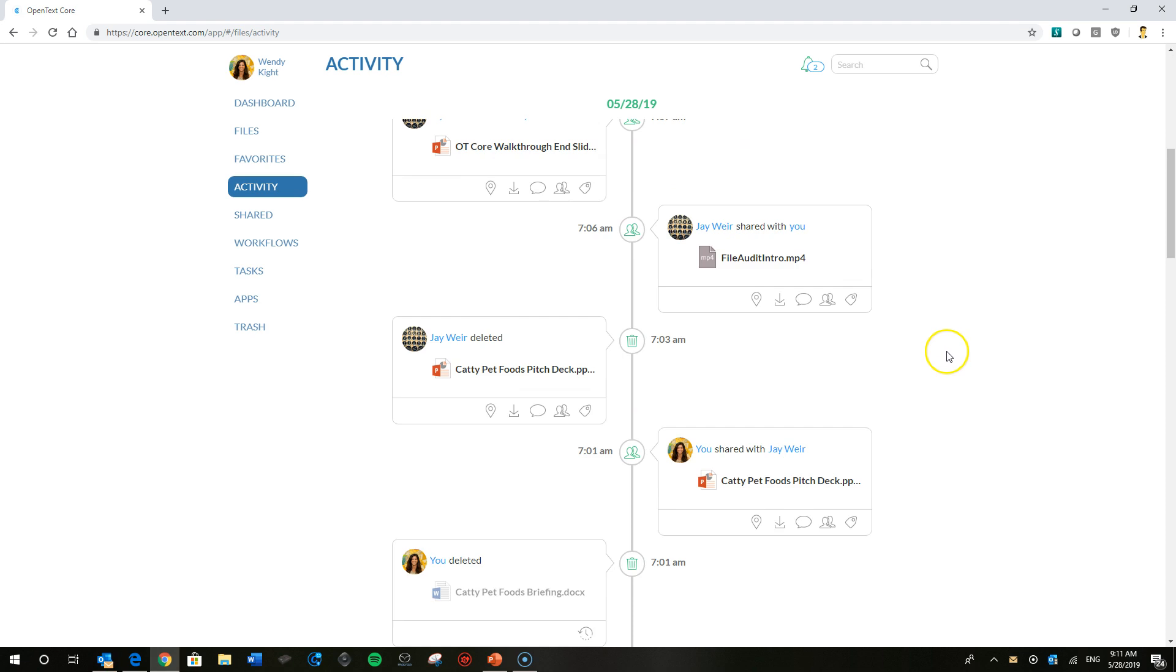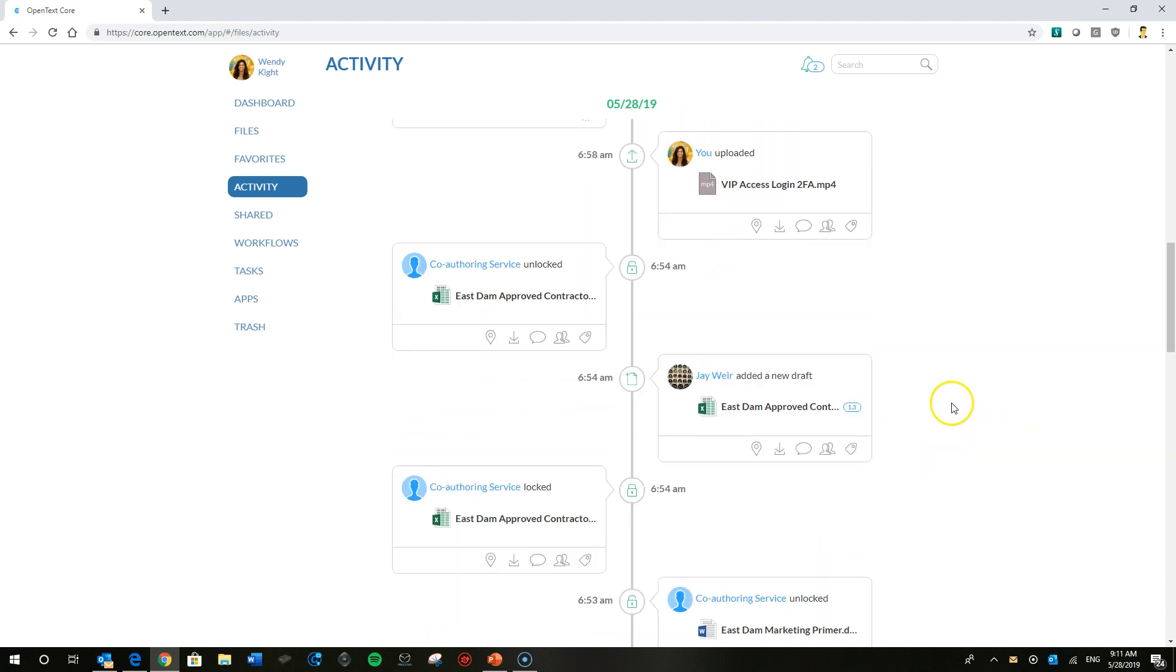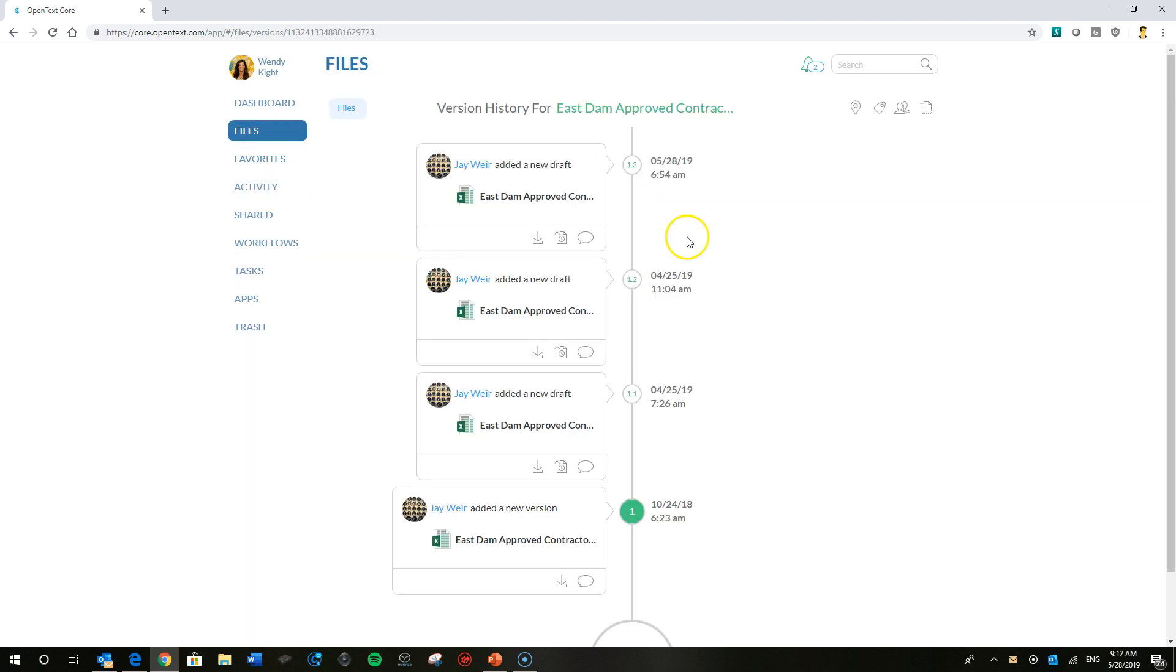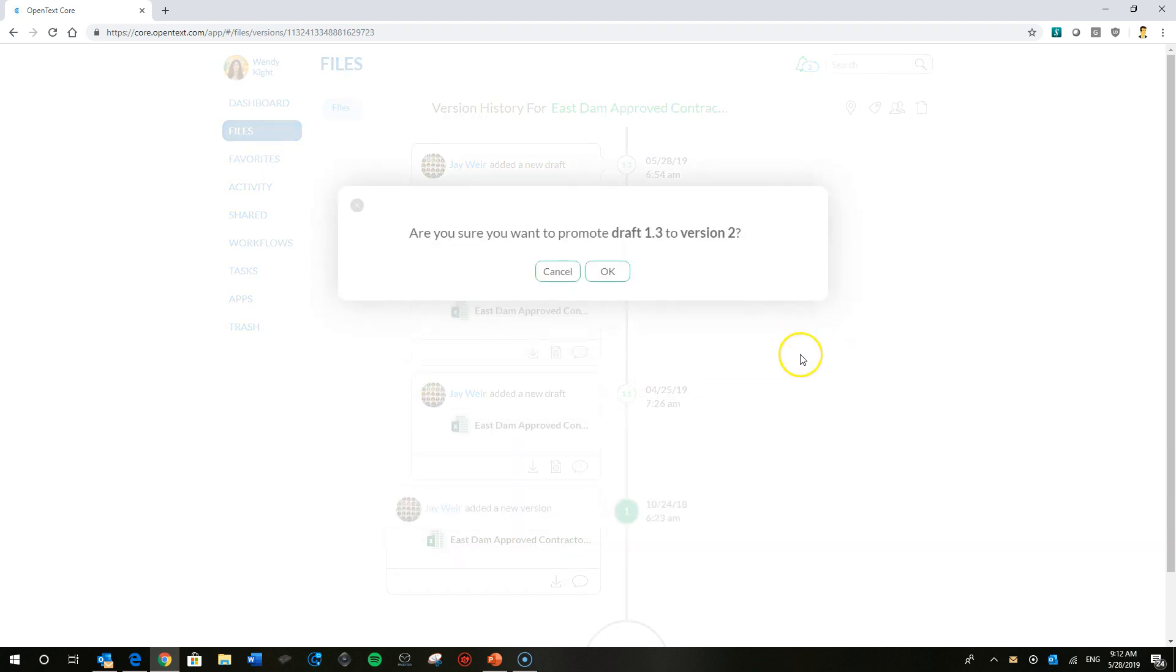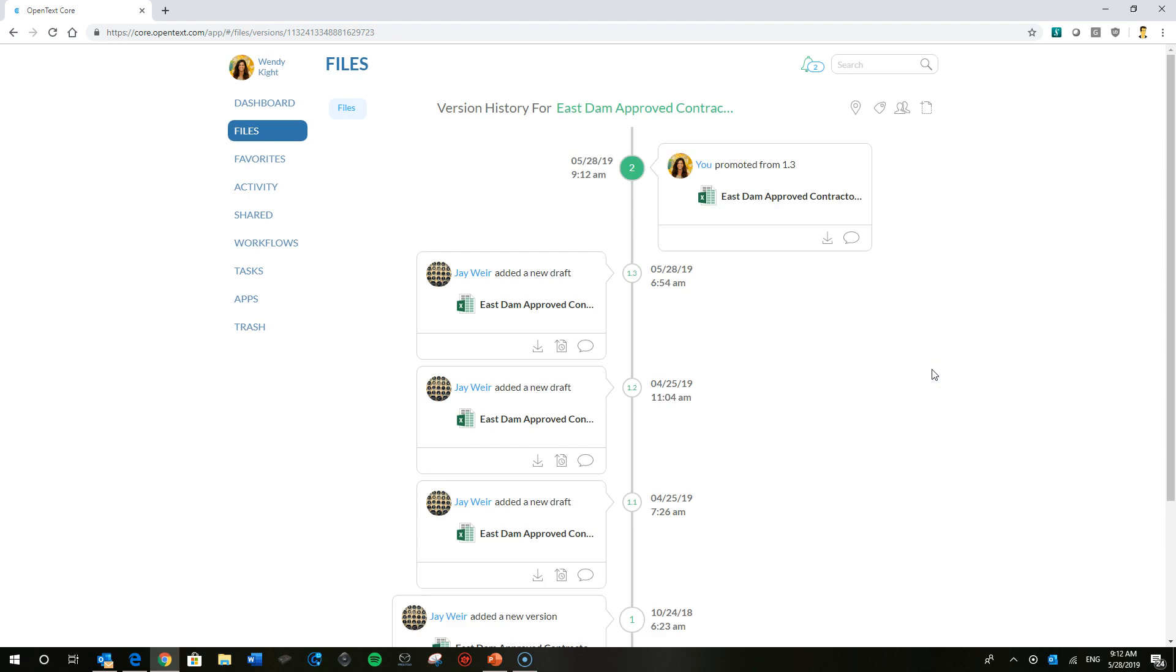The last thing I want to go ahead and show you, there's another video on drafts and versions and how those work in OpenText Core. But we can scroll down here and you can see that I added a draft of the approved contractor list for the East Dam project that I'm collaborating on with Wendy. I could go ahead and here into the version ticker and that'll bring up the documents history in OpenText Core because Wendy is a manager on the file. She can go ahead and actually promote it directly from there. Just another way to access drafts and versions in OpenText Core.